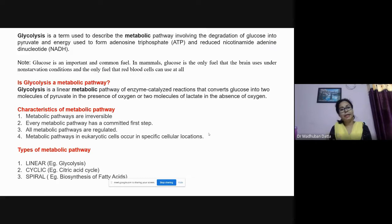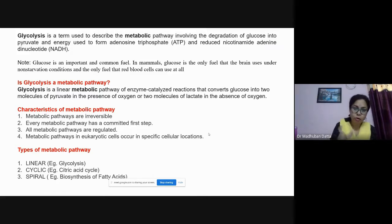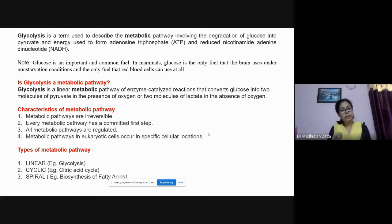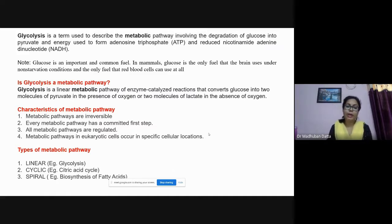This NADH will enter the electron transport chain located within the mitochondria. If glycolysis is restricted to only the anaerobic part, we will get only two molecules of ATP. But if it proceeds to the aerobic part of respiration, we will get a further six molecules of ATP from it.